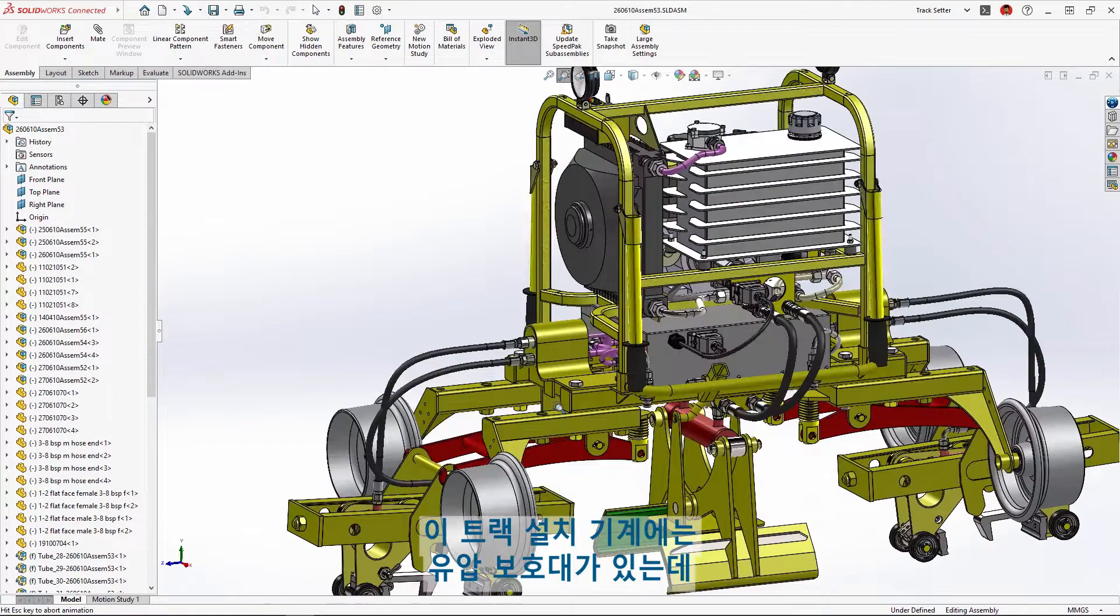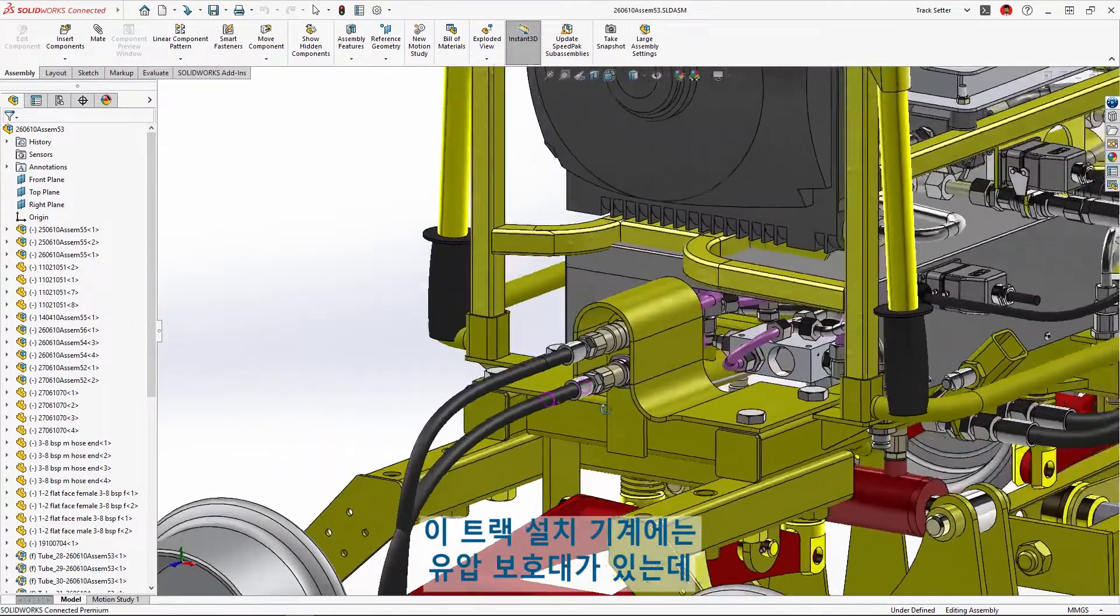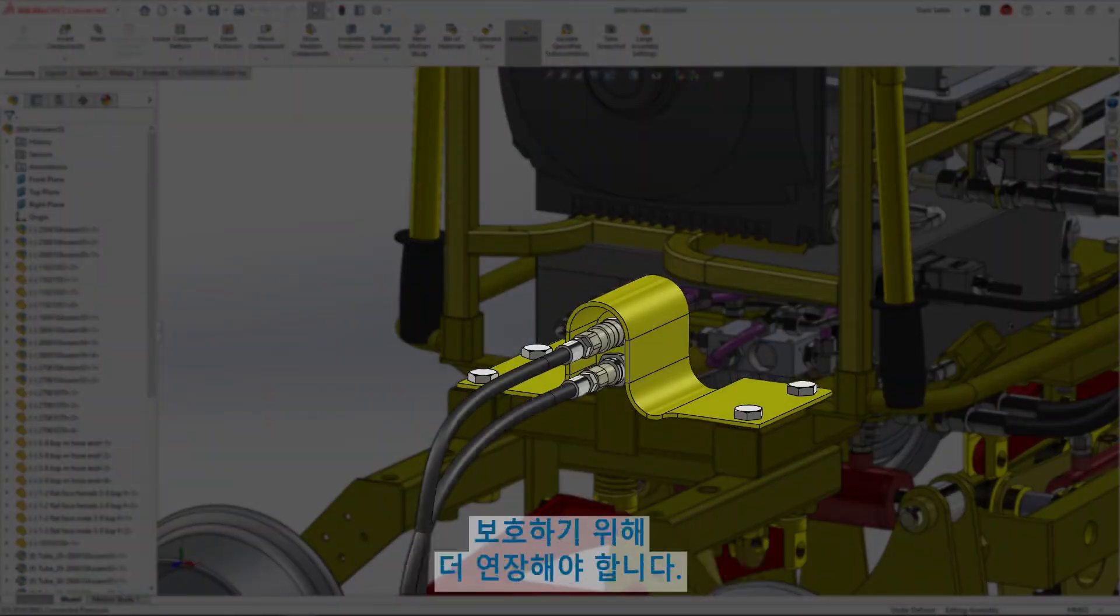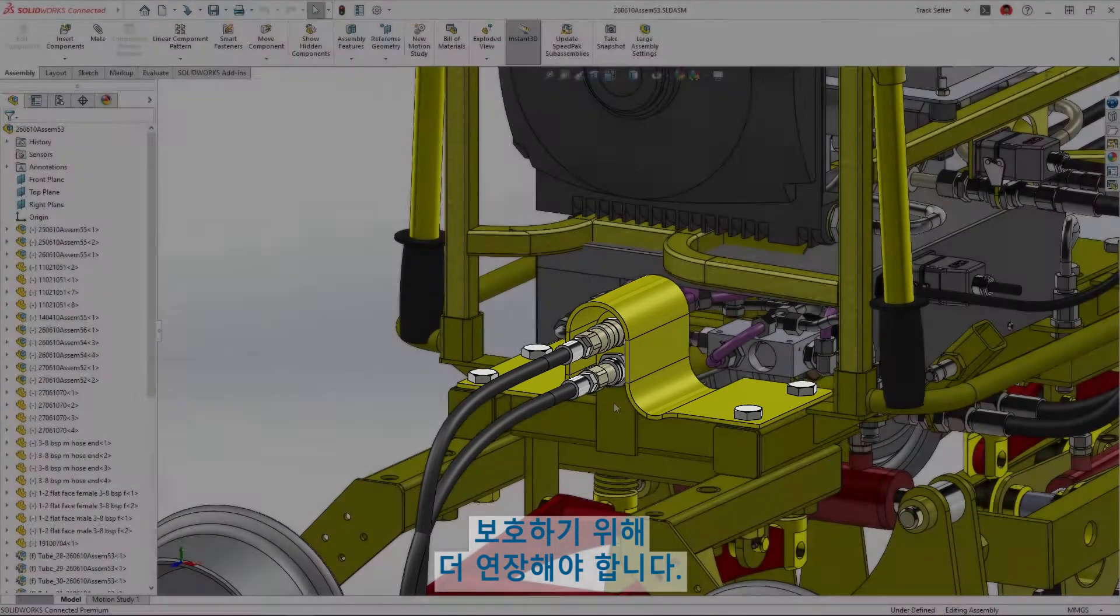This track setting machine has a hydraulic guard that needs to be extended to further protect these couplings from heavy equipment and falling debris during operation.